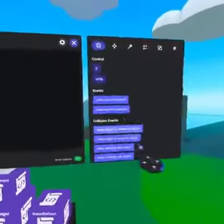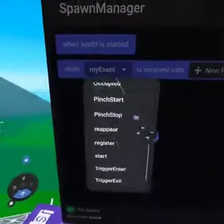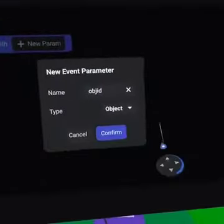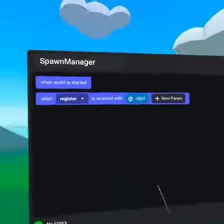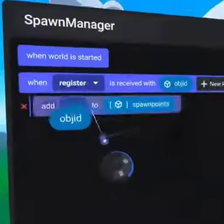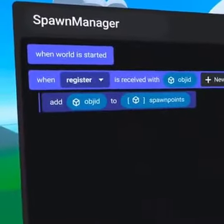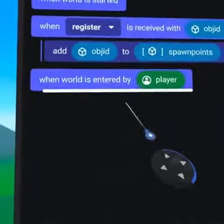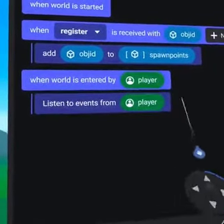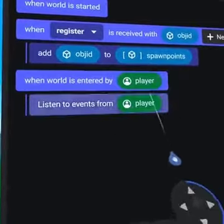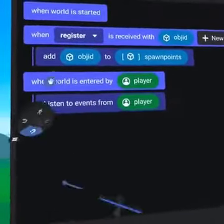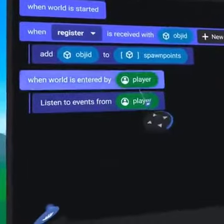The next script we need is spawn manager. This starts by receiving the register event with parameter object ID. It then adds the object ID to an object list variable called spawn points, and then when player enters world the script listens to events on the player. Listen to is an awesome code block allowing you to get all of the events that run on another object or in this case on a player.